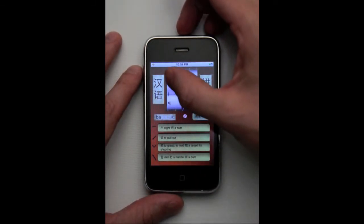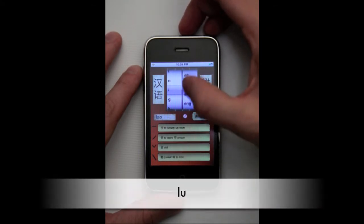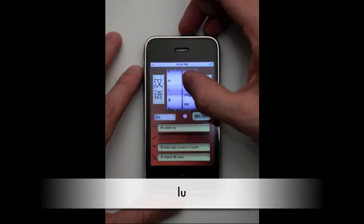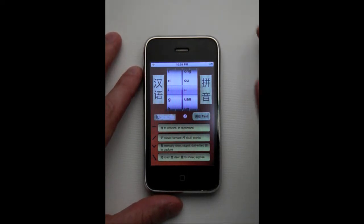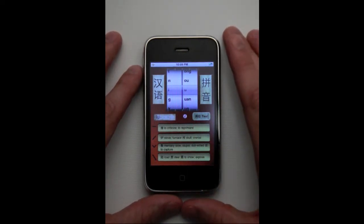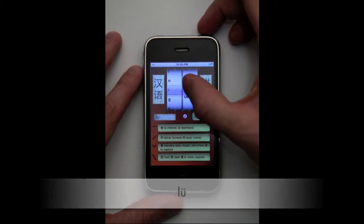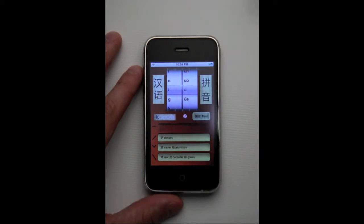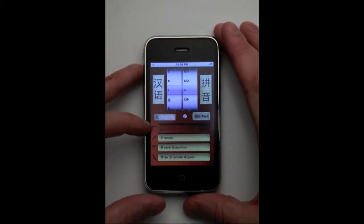Using the pinyin, you can move to another character — for instance, 'lu'. It has the four main pronunciations with it. However, there is also an 'lü' with two dots on top, which you can also go to. This 'lü' only has three of the four main tones, because the first tone — the high tone — does not exist in this circumstance.